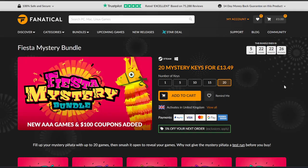Hello everyone, it's Deej and I'm back with another Fanatical mystery bundle. This one is the Fiesta Mystery Bundle with new AAA games and a $100 coupon added.